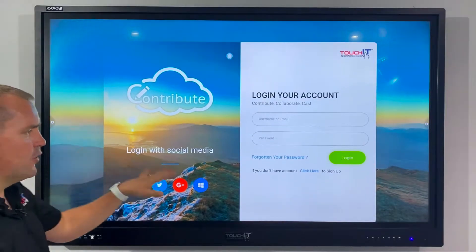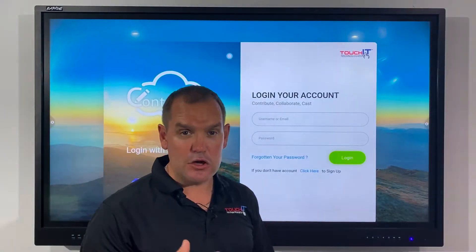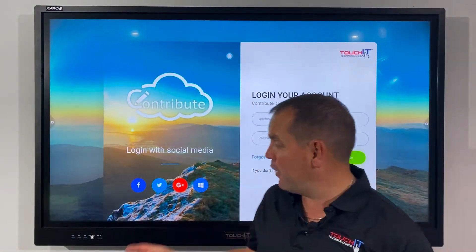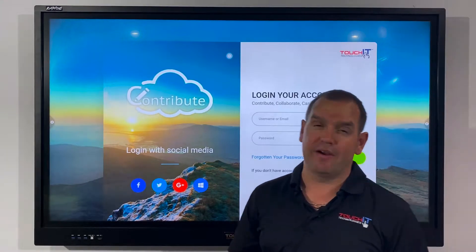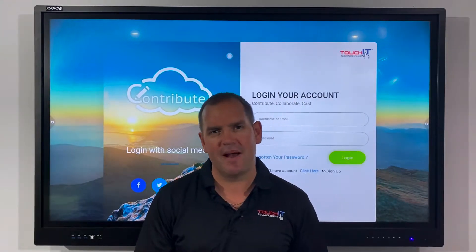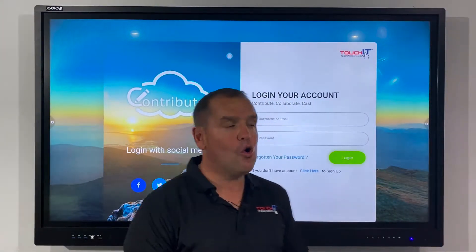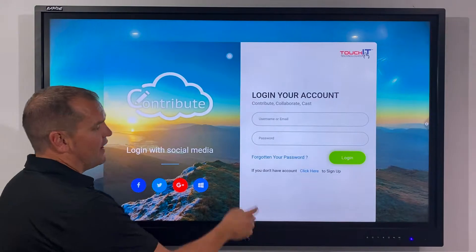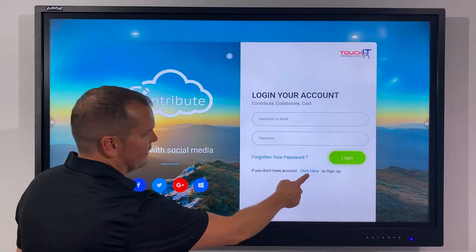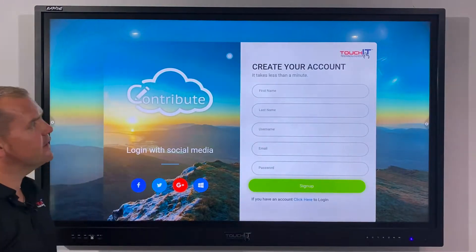From this screen I've got a couple of options. I can either use my social profiles to log in with one click, which will automatically create me an account, or if I wish to use an email and password I can click on the sign up link.